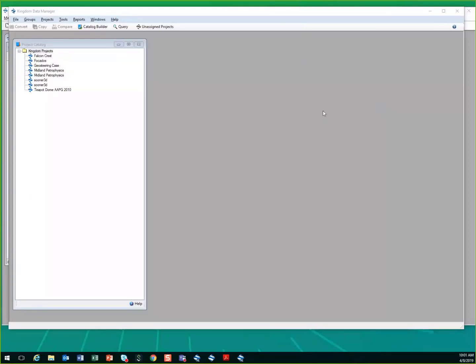Kingdom data management is a separate license within the Kingdom application. It's a separate icon on your desktop and it allows you to work with multiple Kingdom projects by doing project comparisons, looking for similarities or differences between projects.